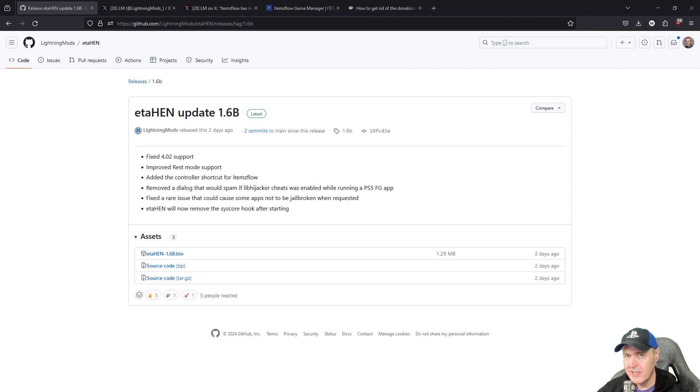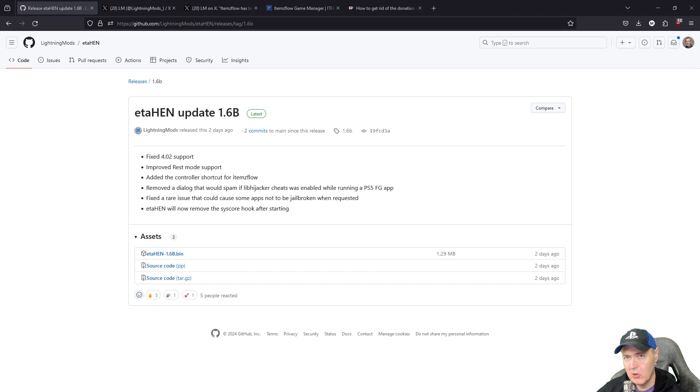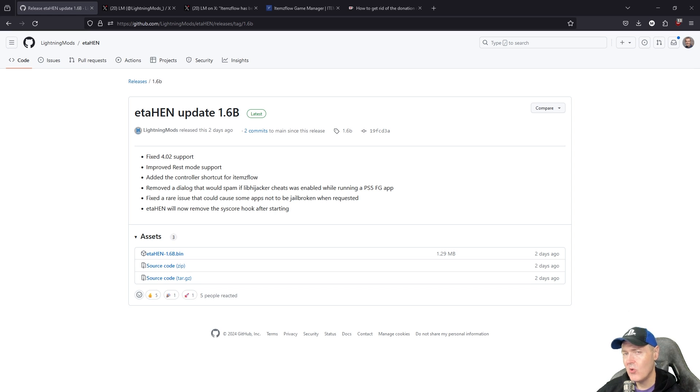We've recently received a brand new ETA HEN as well as a new version of ItemsFlow. In this video today I thought we would take a look at both of those and look at some of the features real time on my PlayStation 5. Let's just go ahead and jump straight into it.